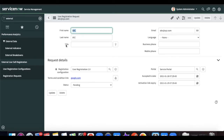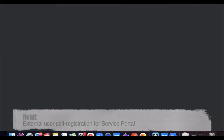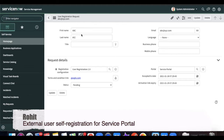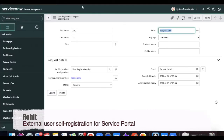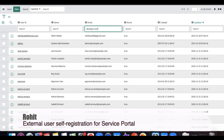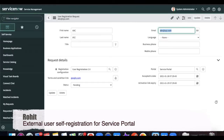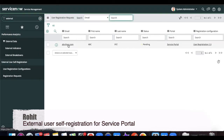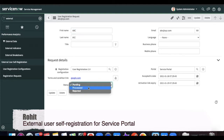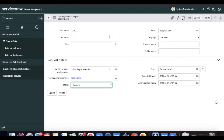Now if I log in as admin and go to the registration request, I should see one user detail in pending state. It means the user is not yet created — it's pending. If I go to the sys_user table right now there is no user with that information 'ABC' or that email. As a user administrator, all pending requests from guest users can be found under Registration Request.